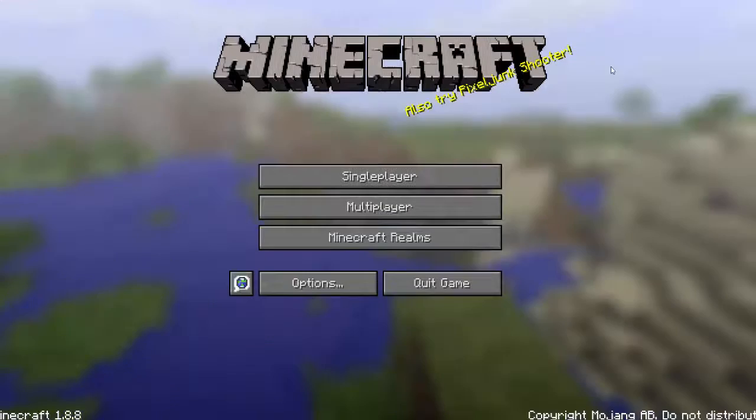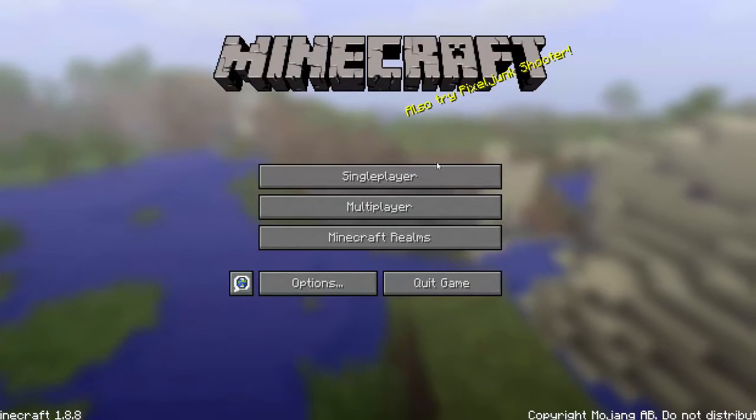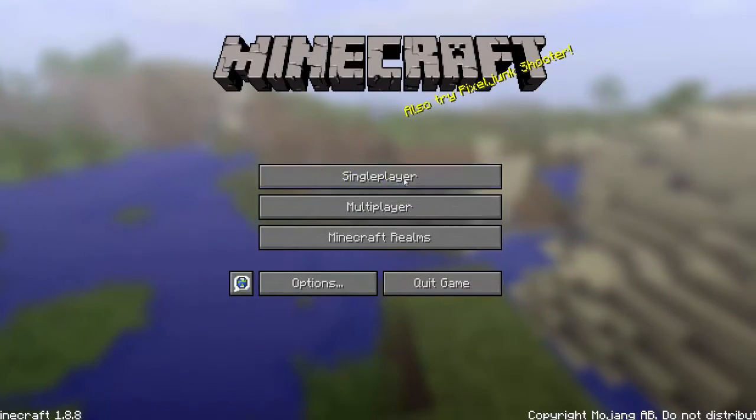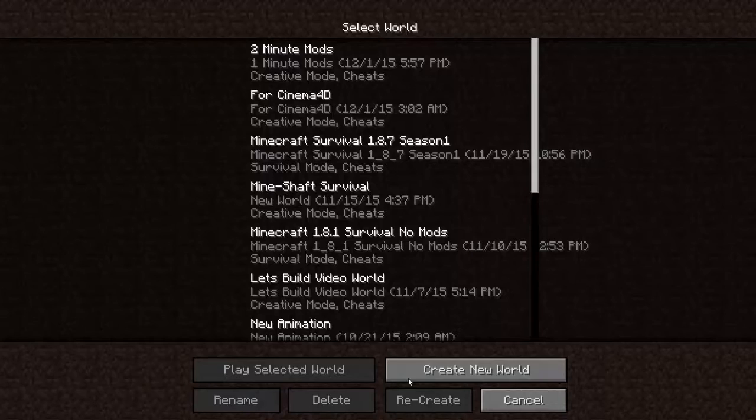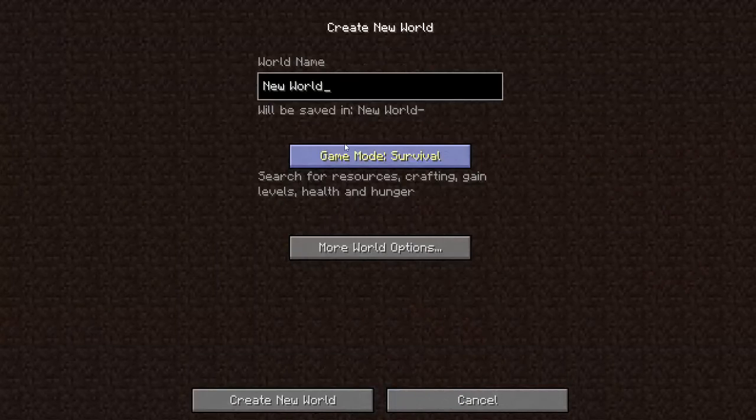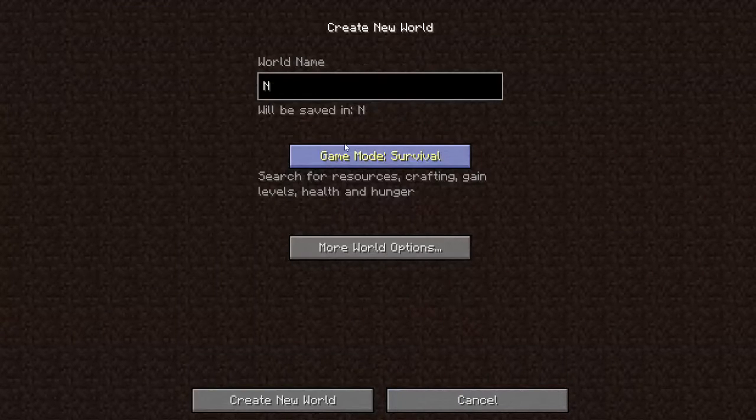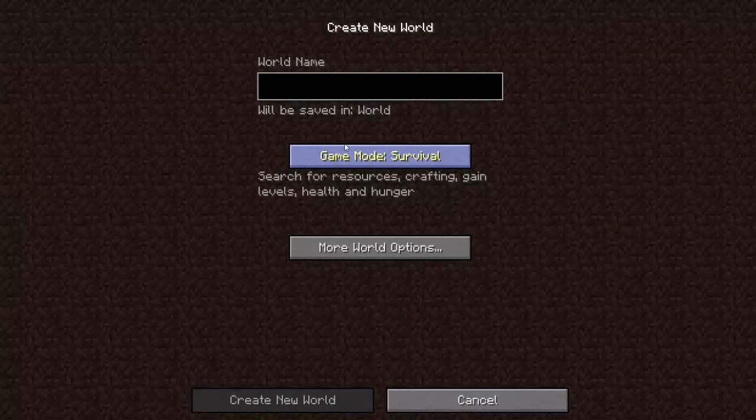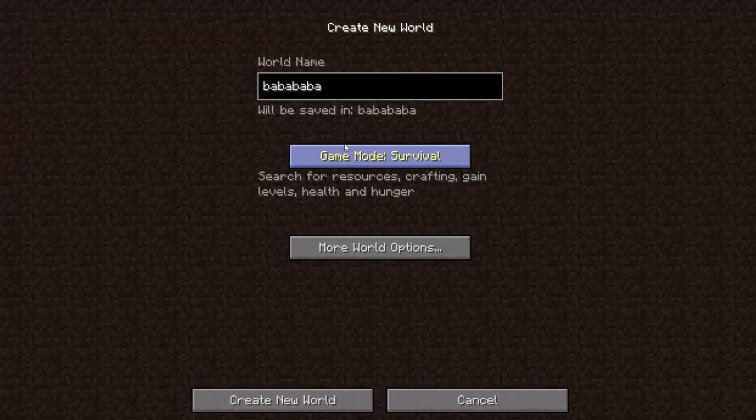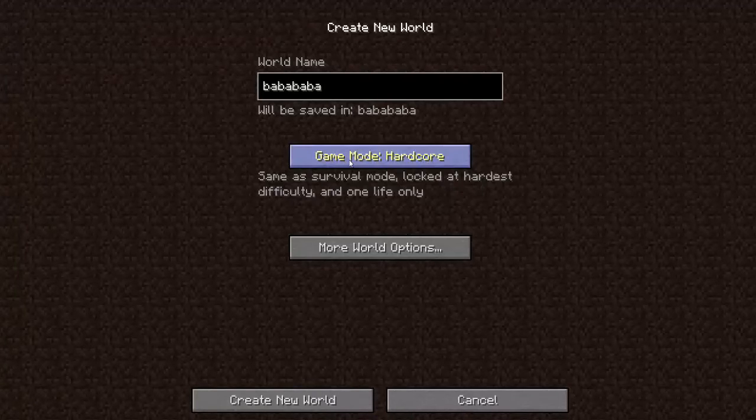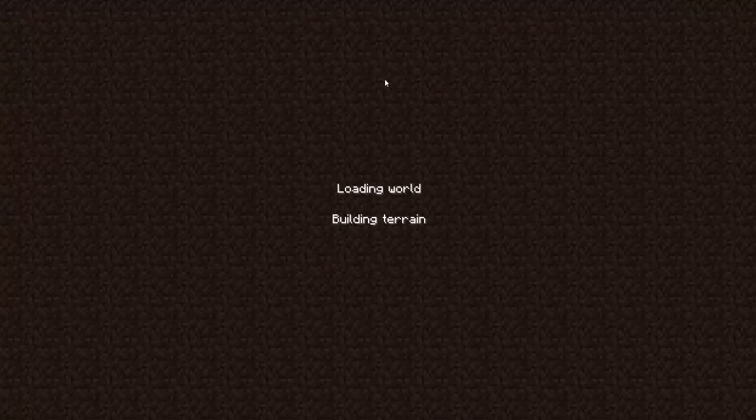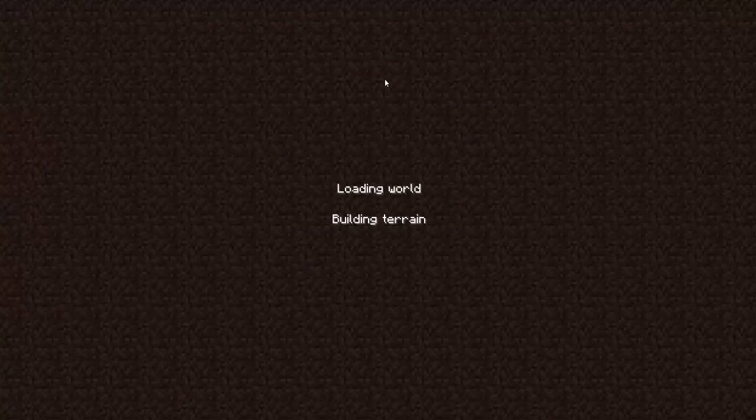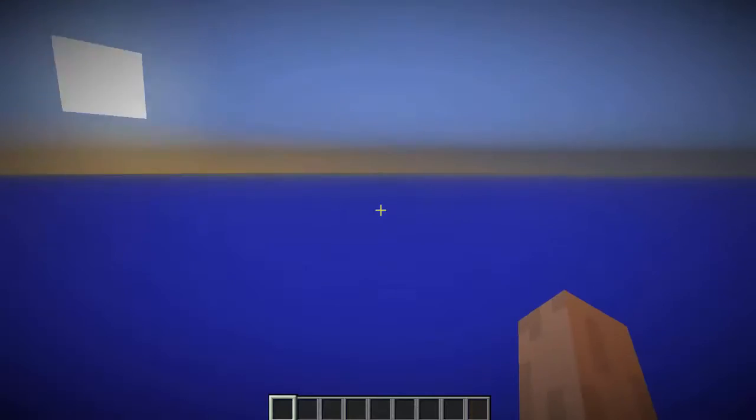So we'll just make this full screen here. We'll go to single player, we'll create a brand new world. World name doesn't really matter. I'm going to creative.